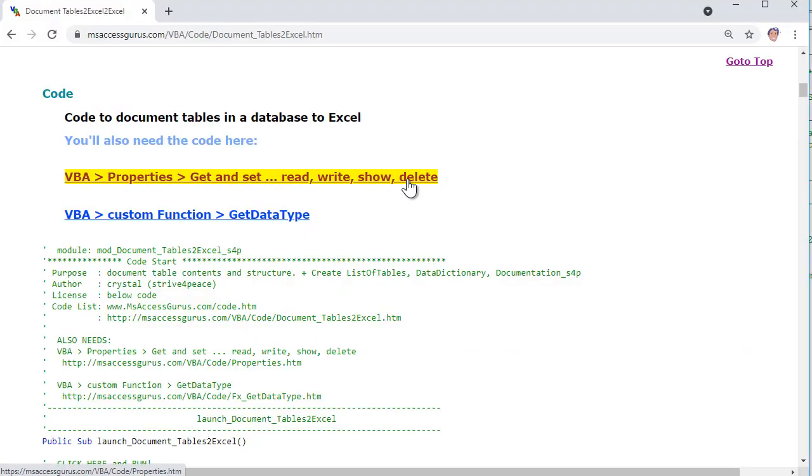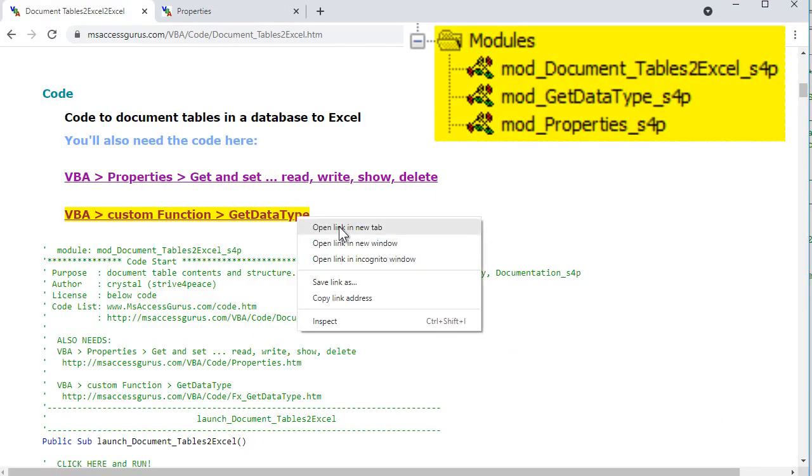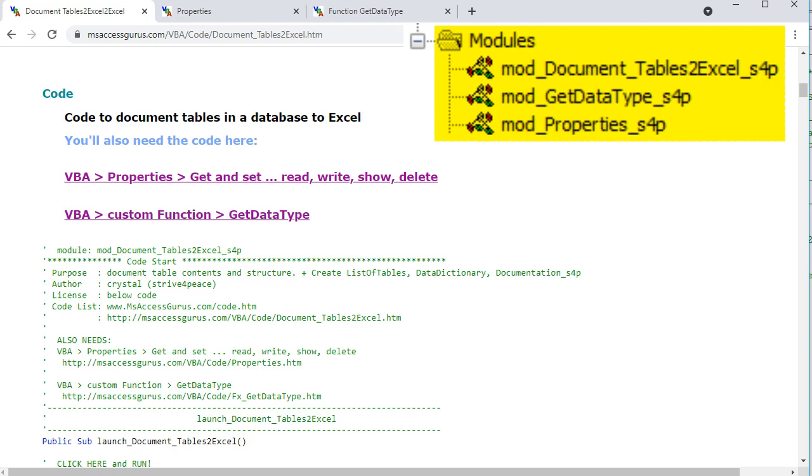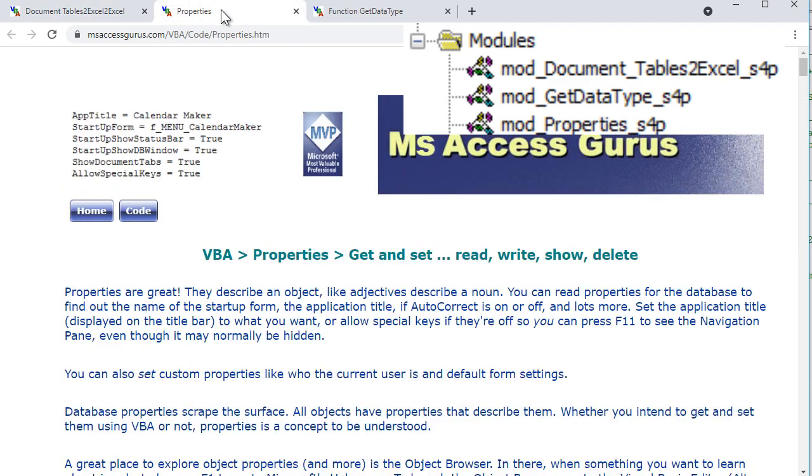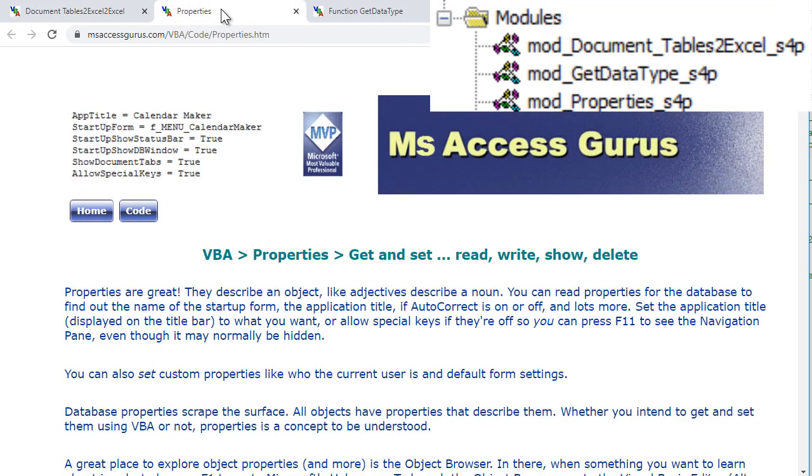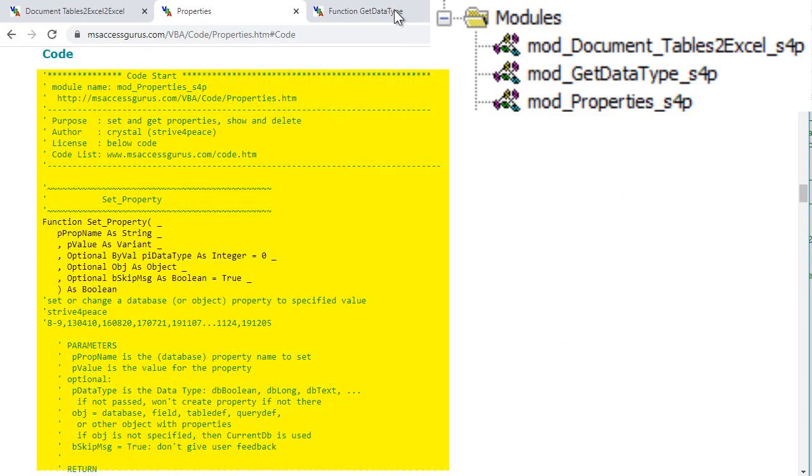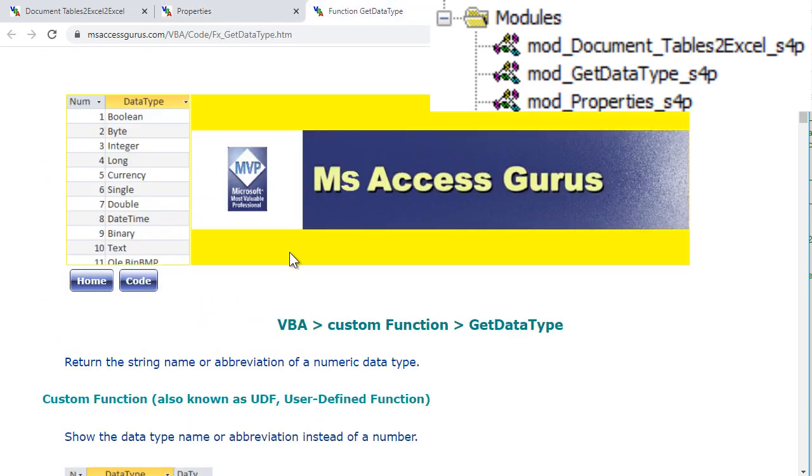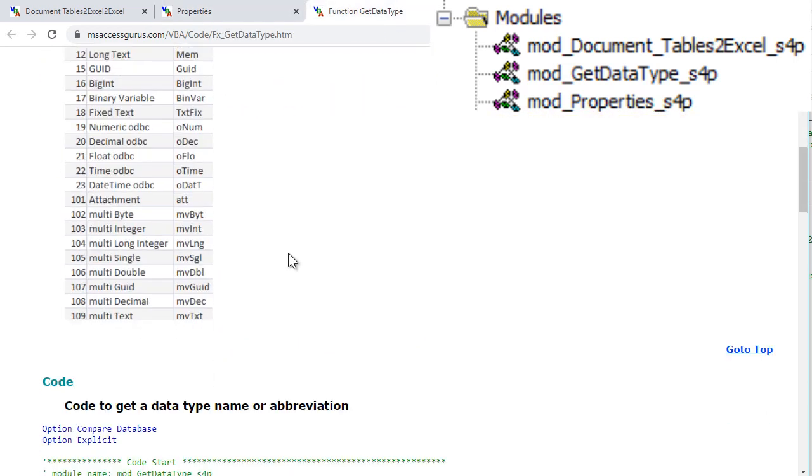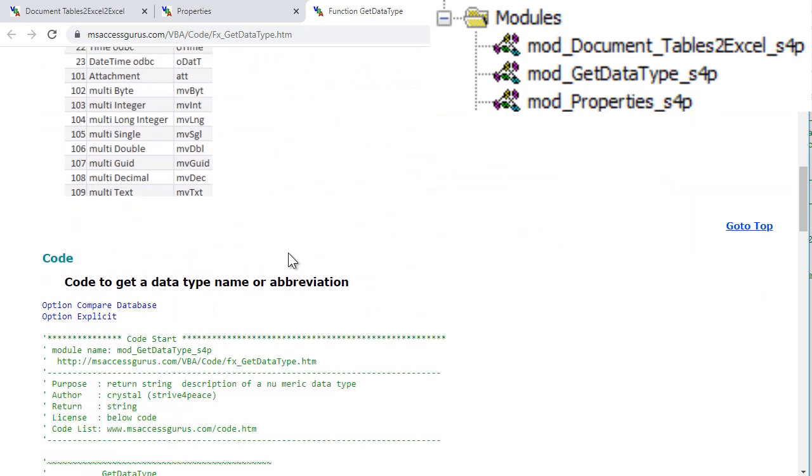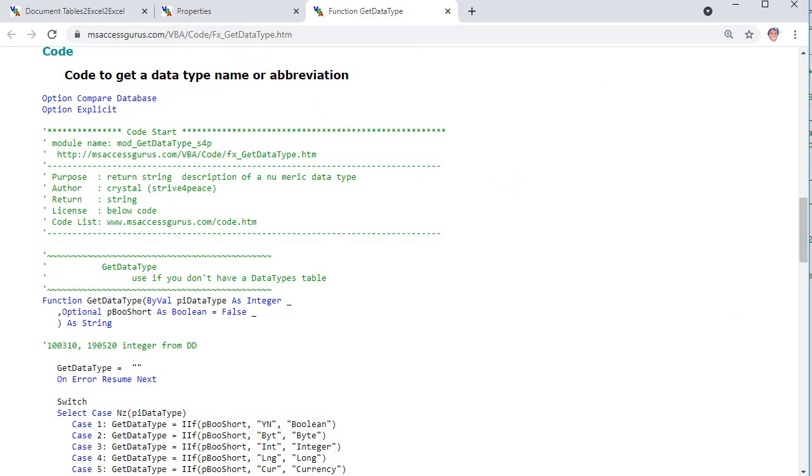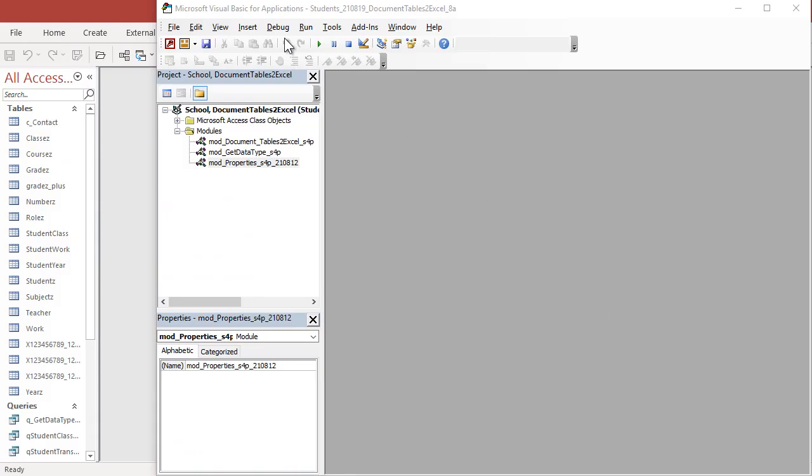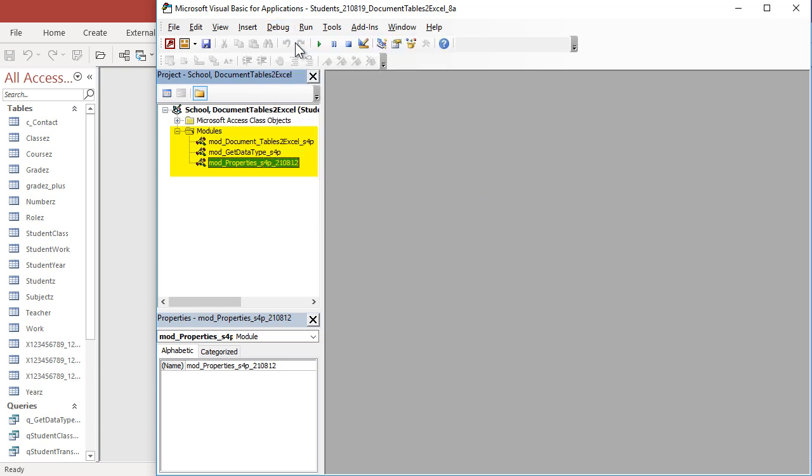To run this code, you'll need three modules. The module with the document tables to Excel, and you'll also need a module to handle properties, and a module that has a function to get the data type, the string value, when you send it a number. Once you have these three modules in your database, compile and save.